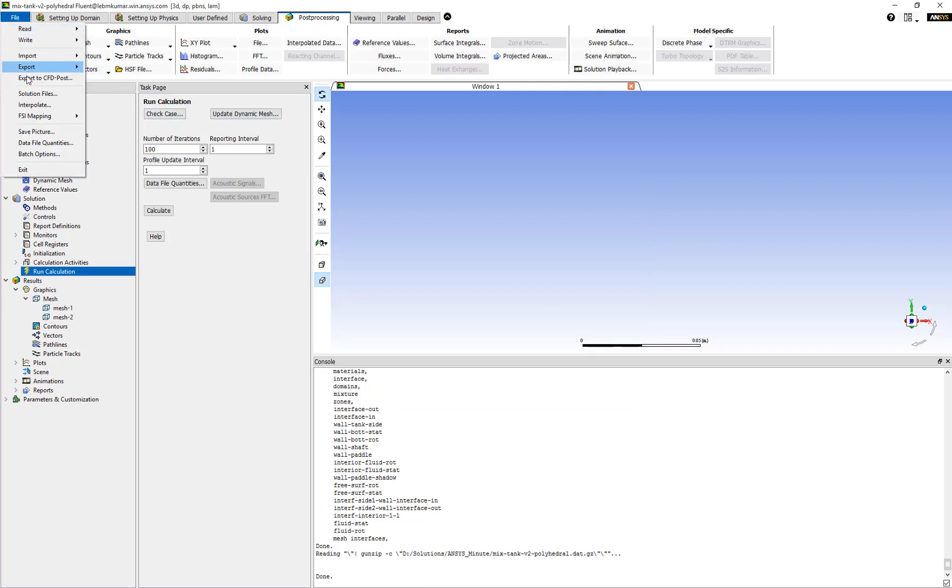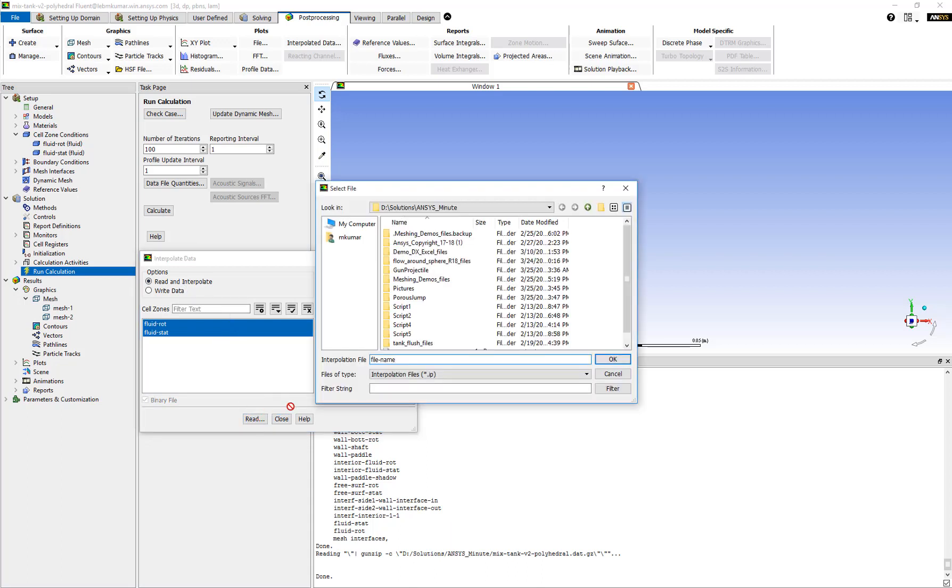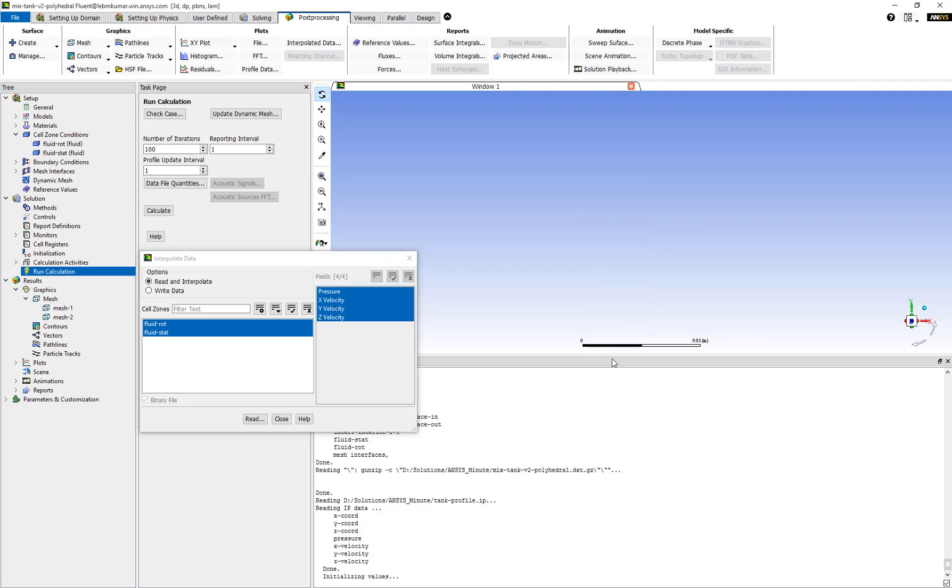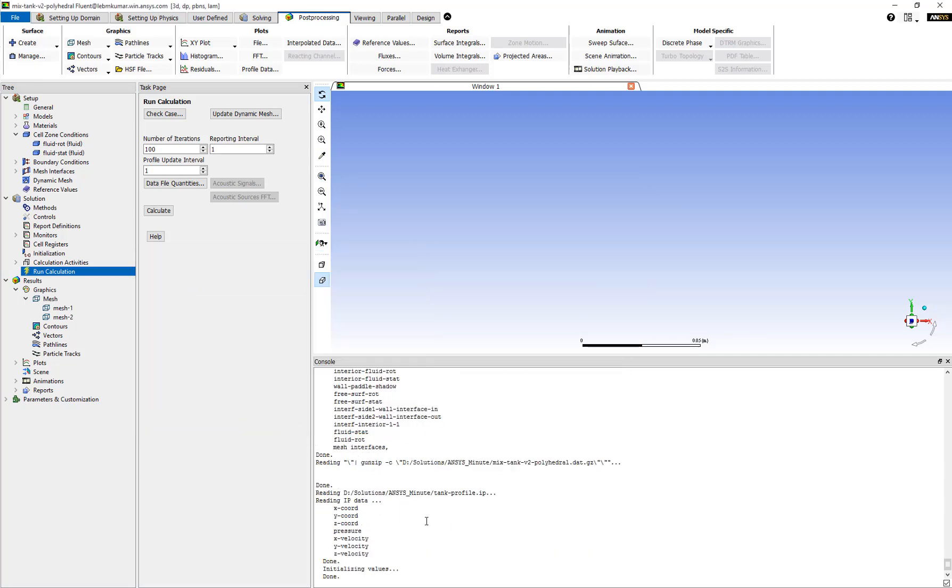Interpolate, and this time we'll select the Read and Interpolate option. We click on Read and read the file that we just saved called tank profile dot IP. Now the solution from the previous case has been transferred and applied to this new case.